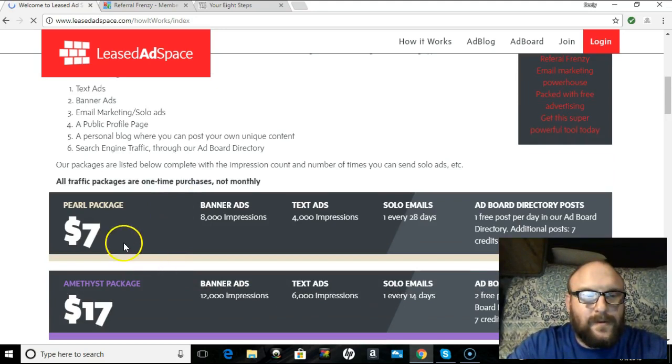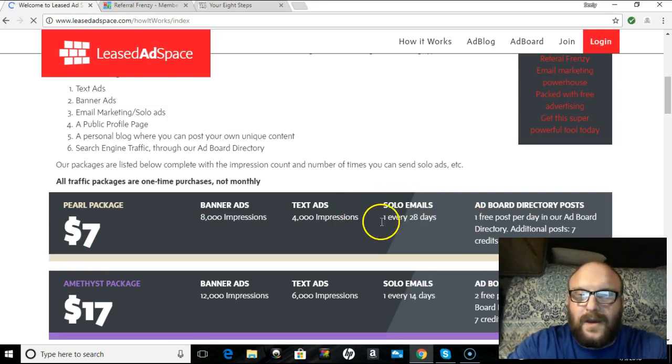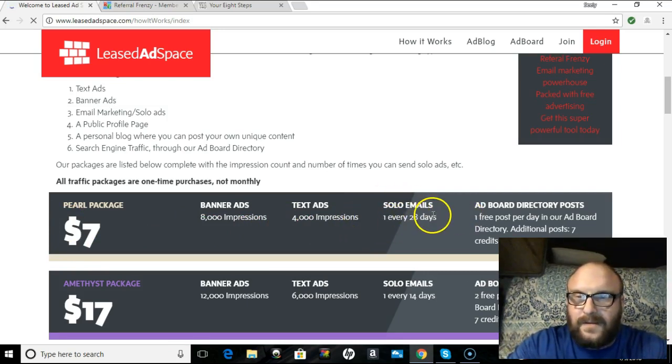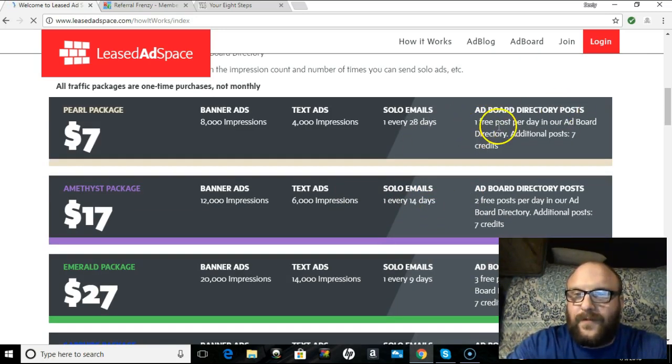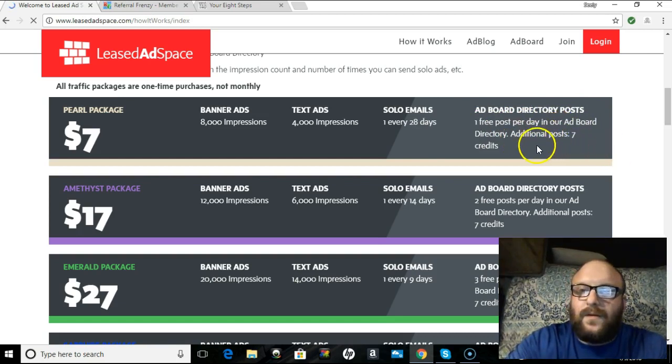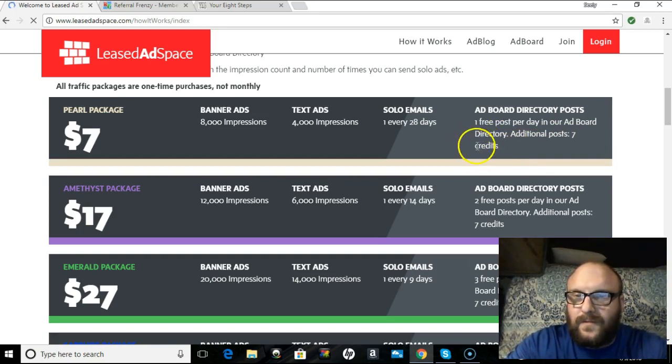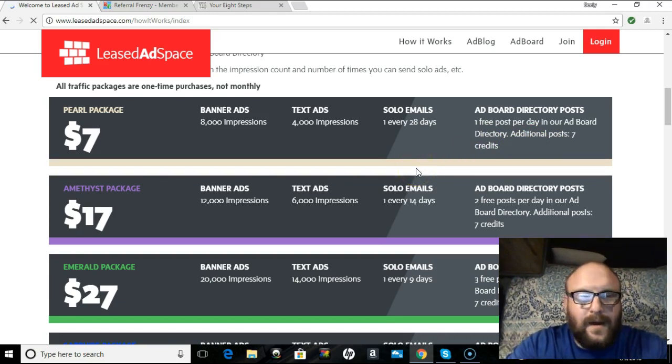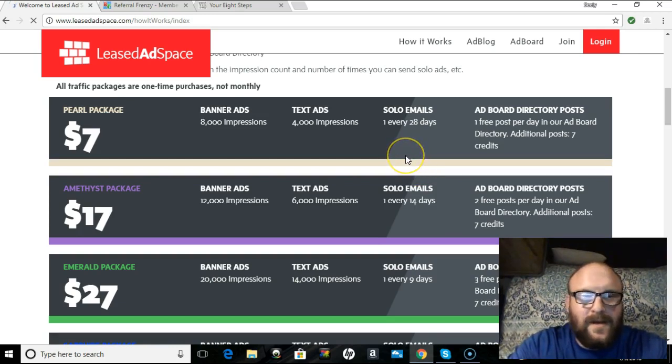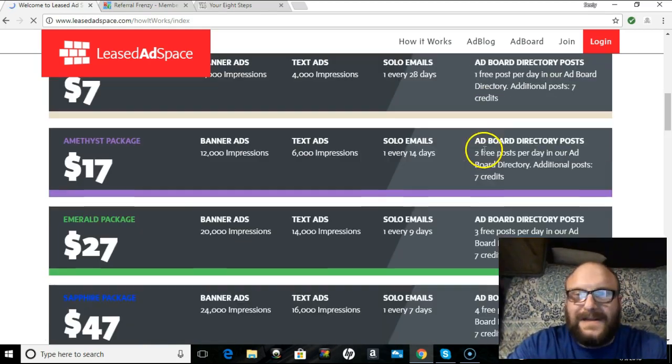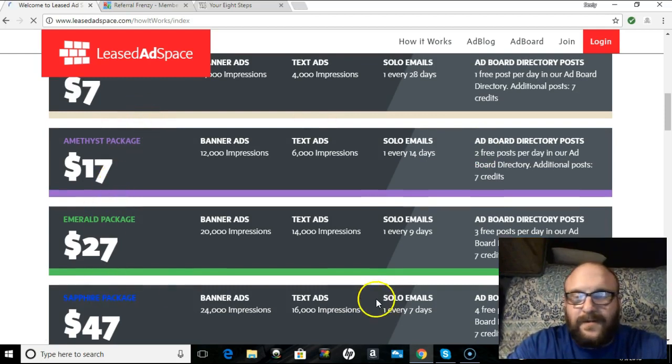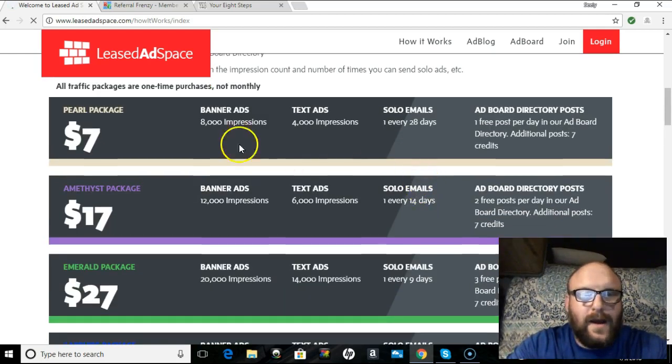So, for example, $7 Pearl package. It gives you 8,000 banner impressions, 4,000 text ad impressions. And you can do a solo email. One solo every 28 days. Now, every day for an ad board directory post, you can post one free ad post per day. And then additional posts are seven credits. Now, this is where you can read some solo mails. Stuff of that nature to get credits is really, really, really easy to do. I am a Red Diamond member here, at Leased Ad Space, and have been for so long that I rarely have read for credits. So, please, go down through all these different packages. Take a look. See what's right for you.